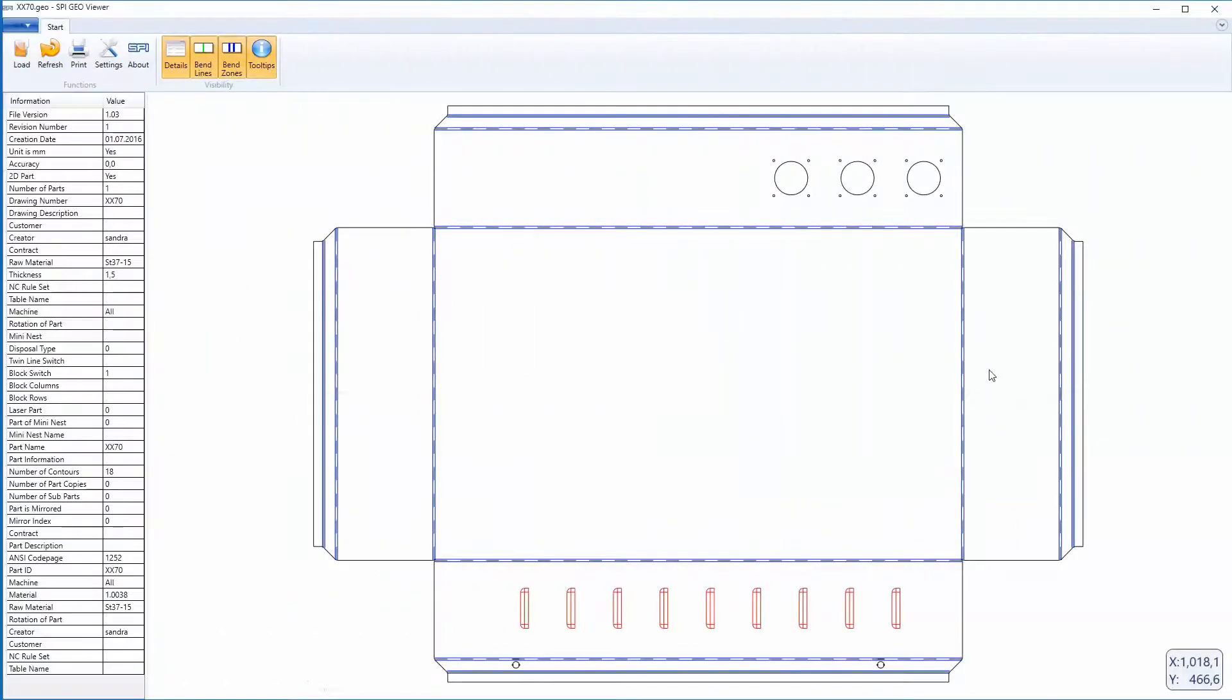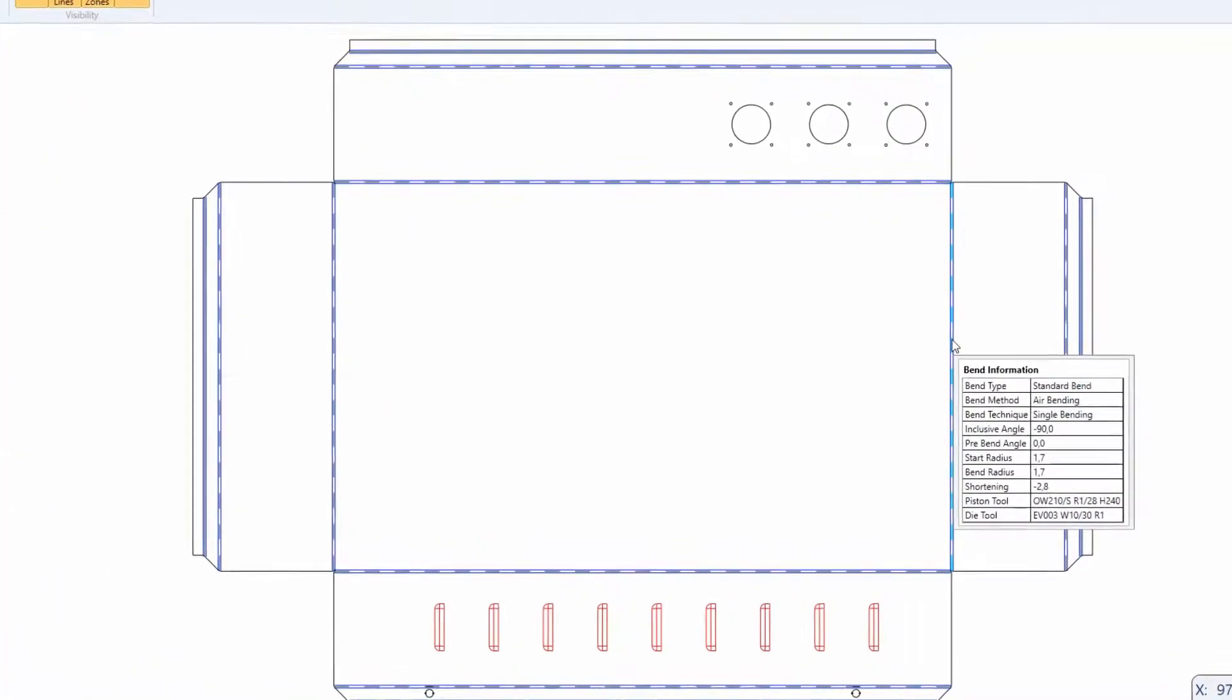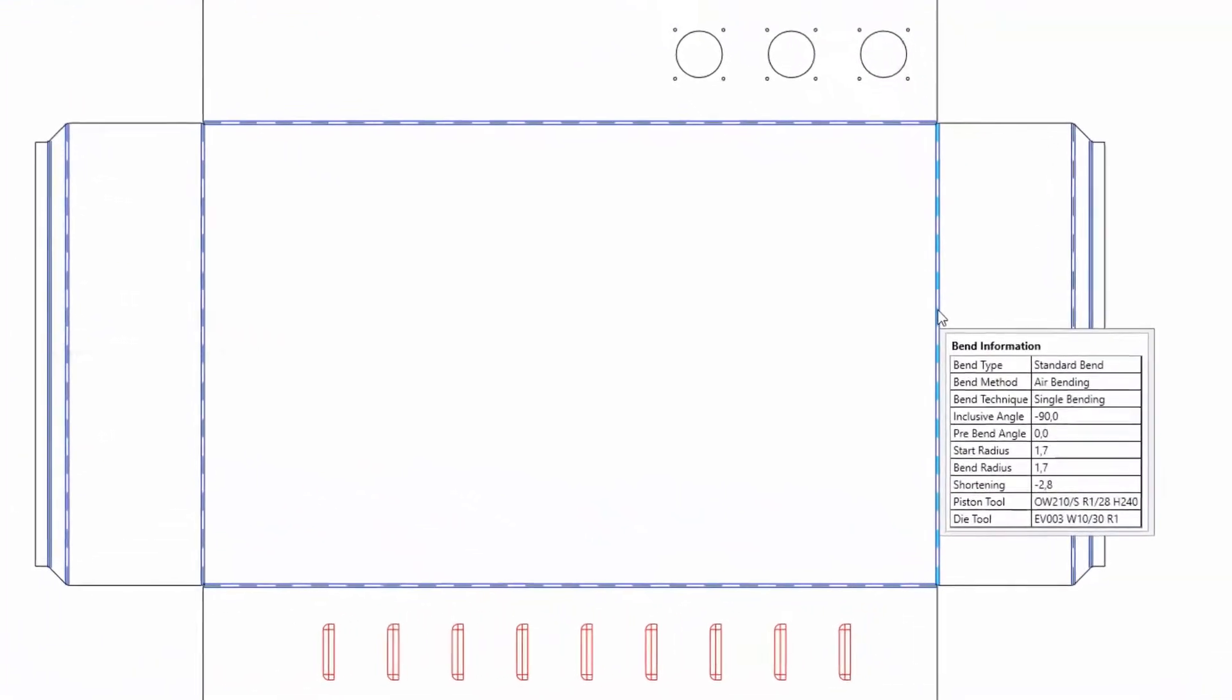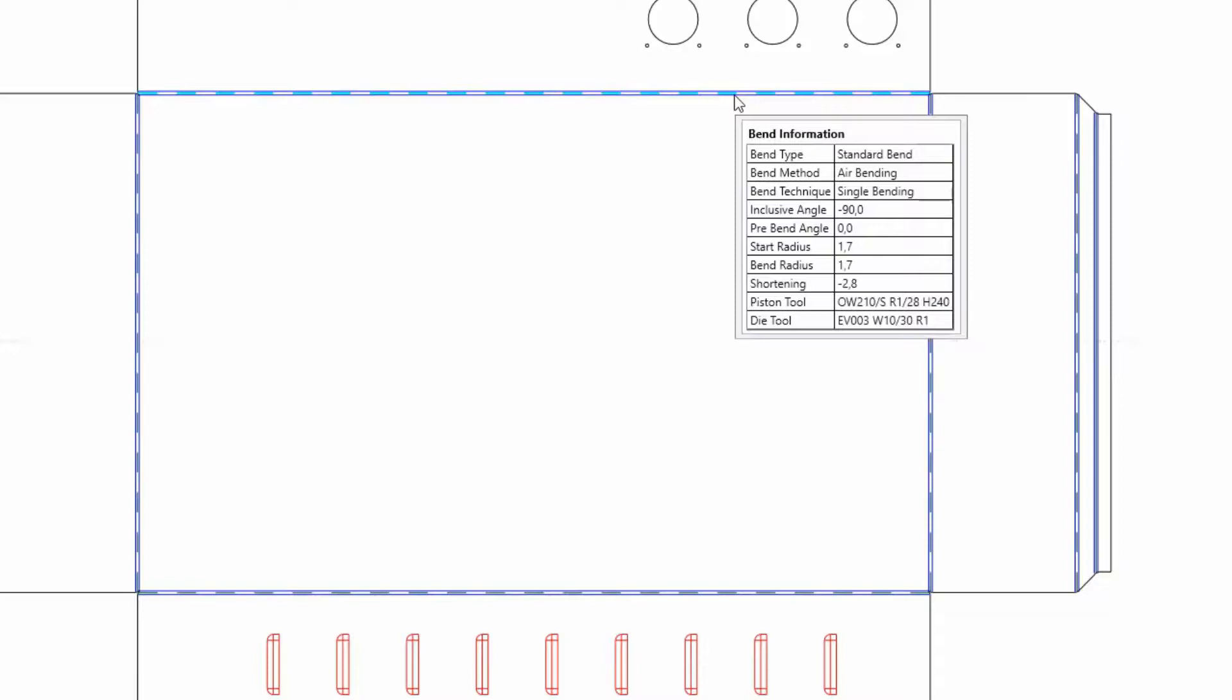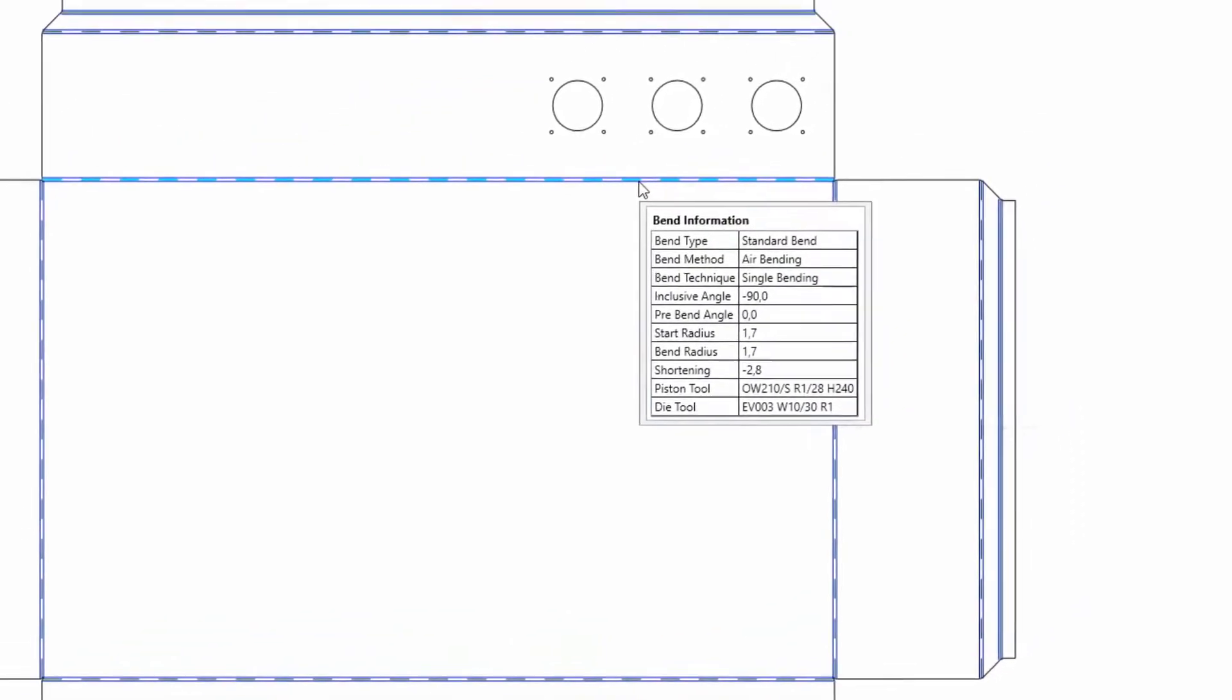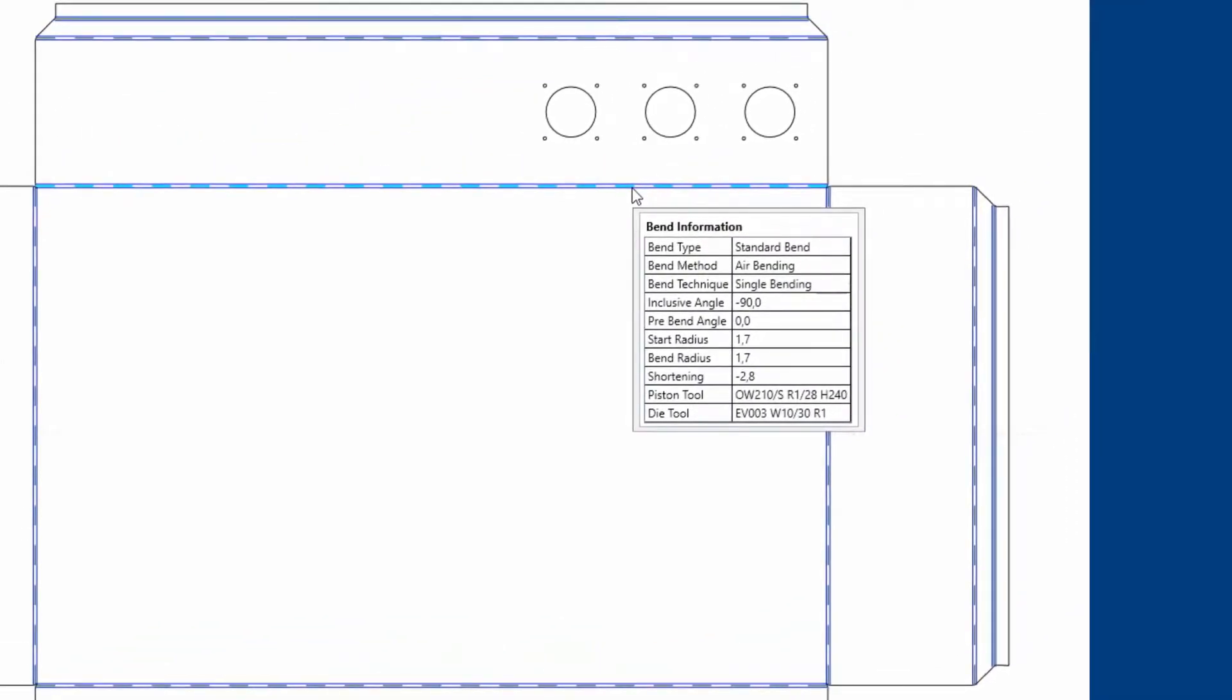The new CAD viewer allows you to display diverse CAD data formats and TRUMPF GEO dates. Here we have a GEO file for you as an example.